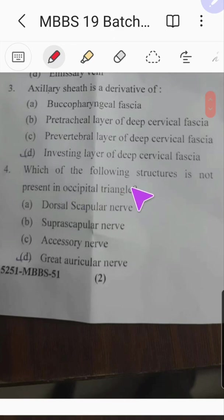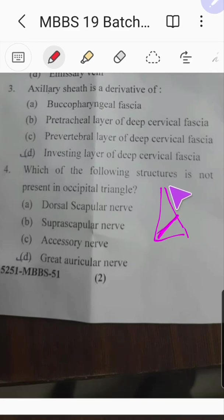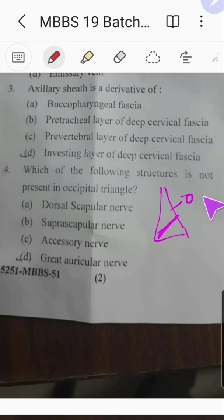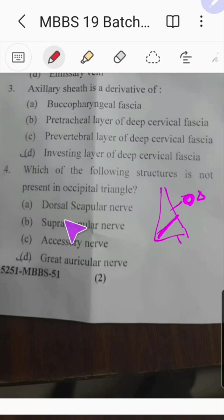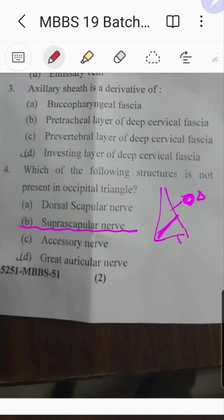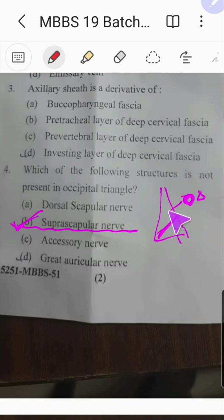Question number four: which of the following structures is not present in the occipital triangle? The occipital triangle is the upper portion of the posterior triangle of the neck, divided by the inferior belly of the omohyoid into the upper occipital triangle and the lower supraclavicular or subclavian triangle. The answer is the suprascapular nerve and vessels — these are present in the lower triangle, not in the occipital triangle.